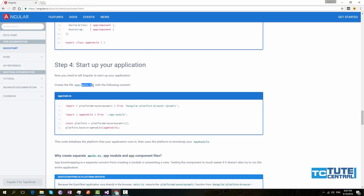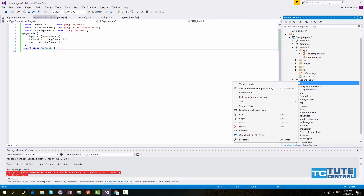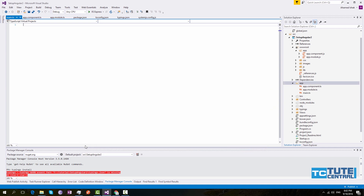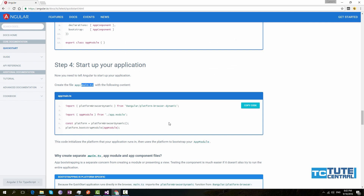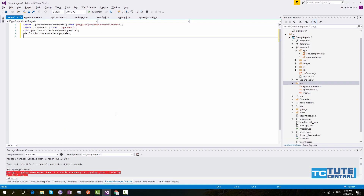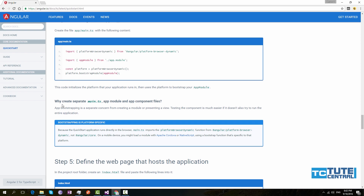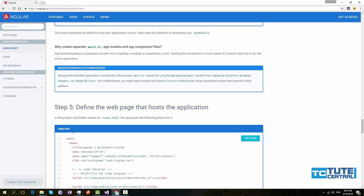Create a file called main.ts under app. Copy this code and paste it here. Okay, now we have created that.